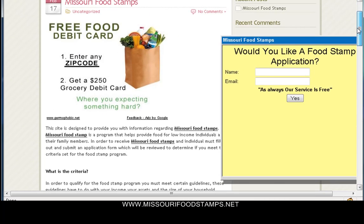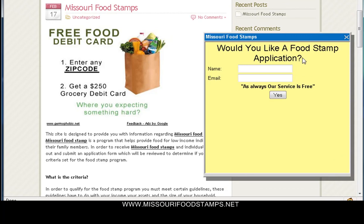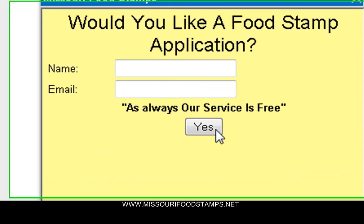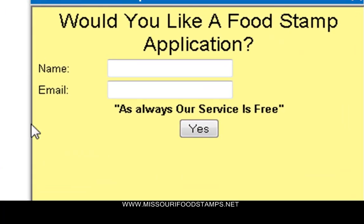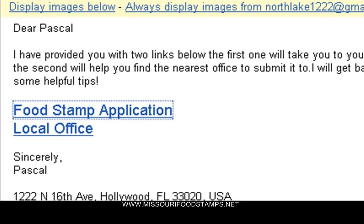You'll also see a box that looks something like this: 'Would you like a food stamp application?' If you sign up, put your name and your email and click on yes, you would instantly receive an email.